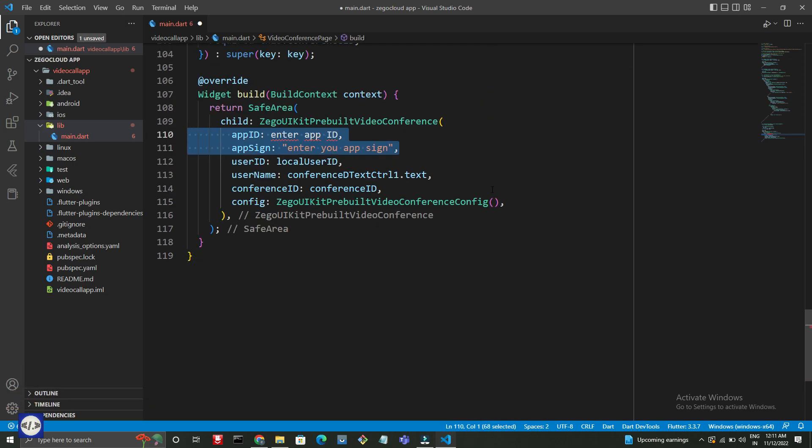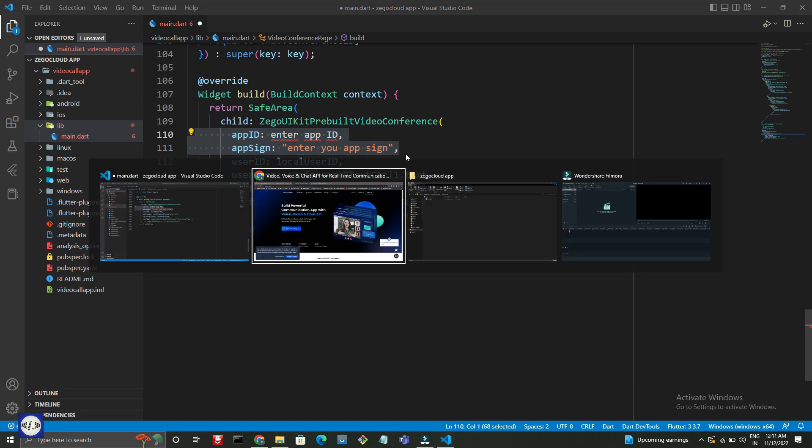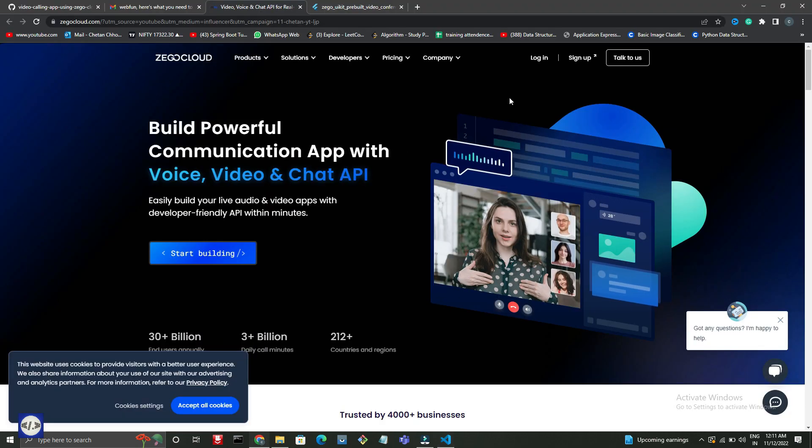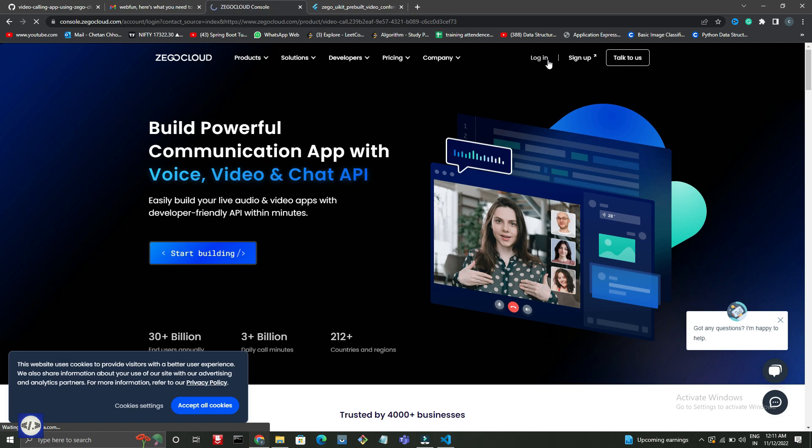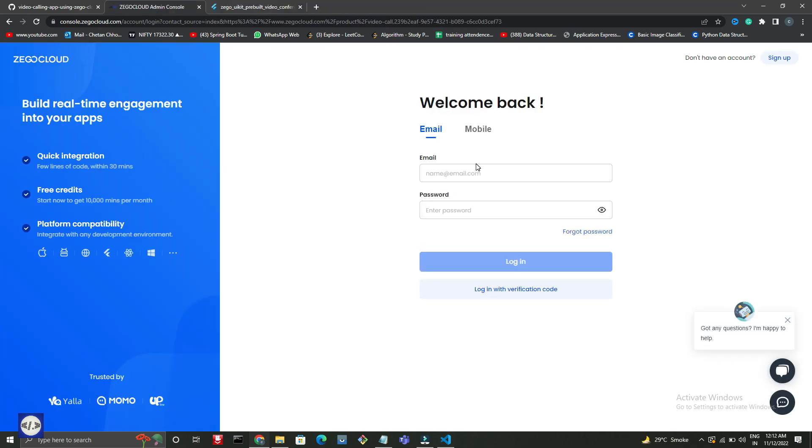Don't share App ID and AppSign. If you are first time coming here, then sign up here or else login with your email and password.